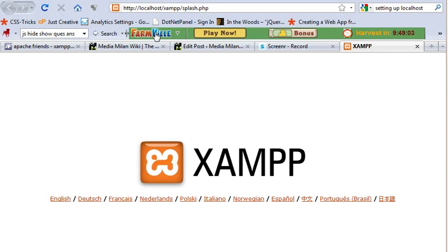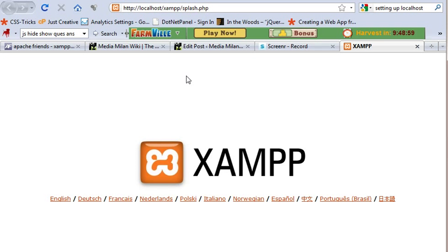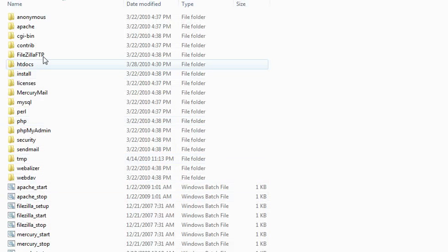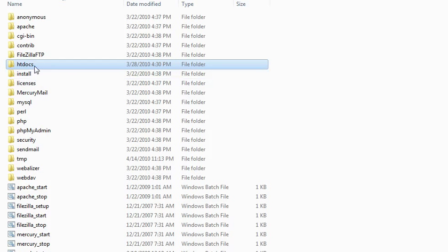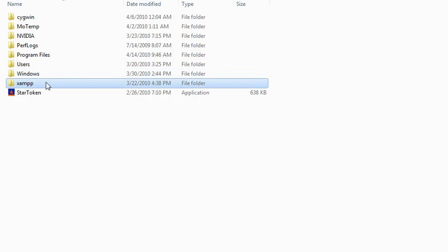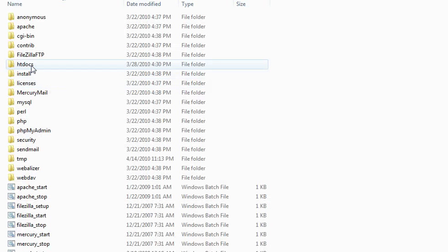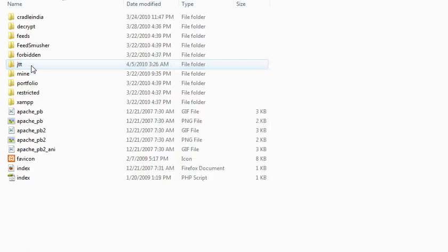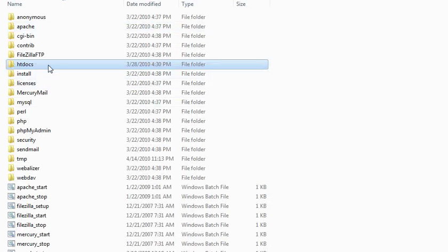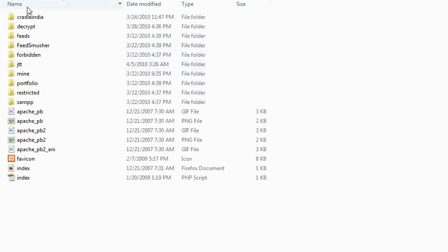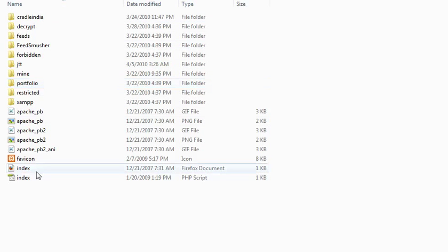If you notice here, it says XAMPP splash.php. To make your files work, for XAMPP to detect your files, you have to put them in a particular place. And that is here, it's called htdocs. The folder is inside the XAMPP folder. This is where all your files have to be put.